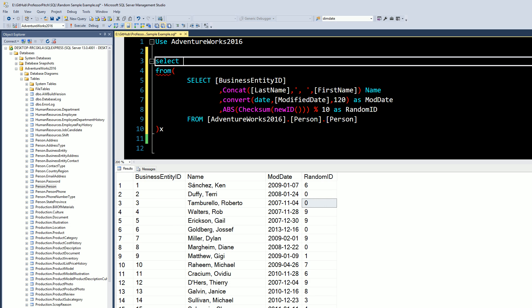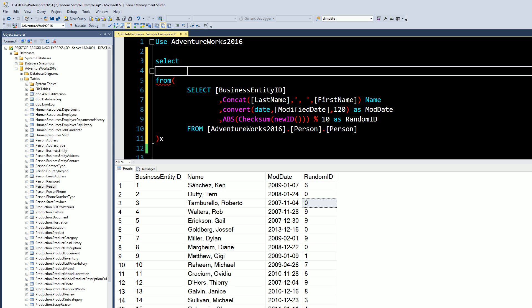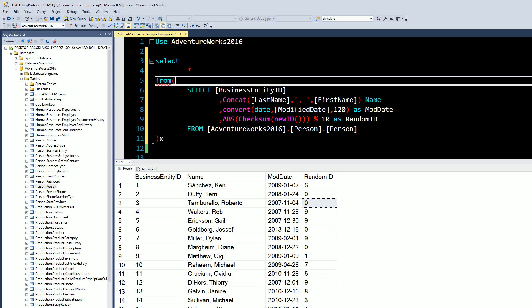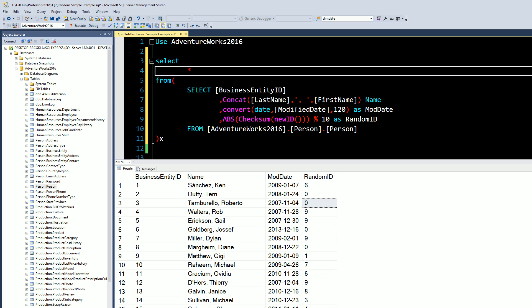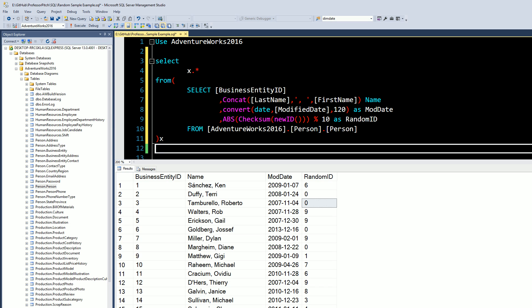And then here we're just going to do all. We'll do x or alias dot all. And then we've named that random ID. So here we've basically broken out this whole dataset, 19,972 records into 10% buckets.